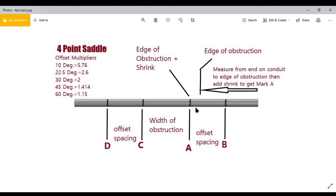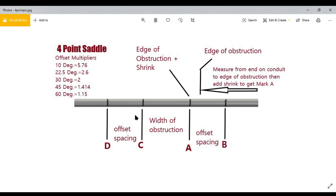After that, measure out your spacing to your first offset and mark it — that's Mark B. Then from Mark A, measure the width of your obstruction and mark that as Point C, which is your second offset. Finally, add the same offset spacing from C to get Point D. That's it — you've laid it out.